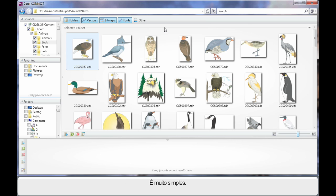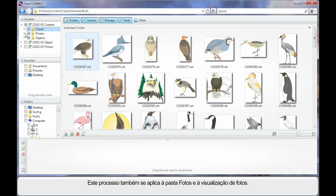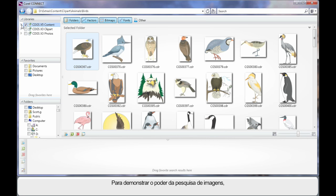It's really very simple. This process of course applies the same as if we were to go inside of the Photos folder and look at some photos. But what I really want to highlight to you is the power of search.